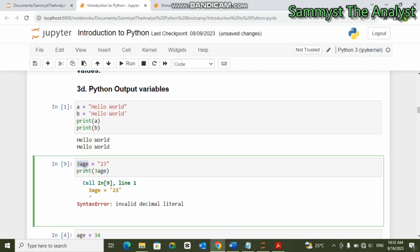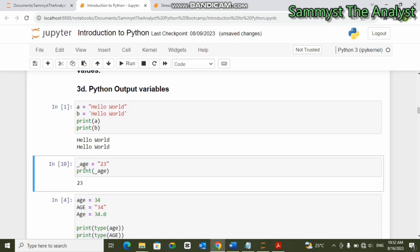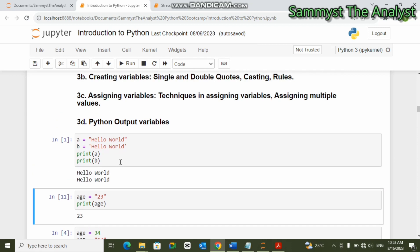In creating variables you must start with either an underscore or an alphabet. If we say '_age' and print '_age', you can see it prints 23. Of course the alphabet version 'age' works as well. So the first rule: don't start with a number. The second rule: you must start with an alphabet or an underscore.